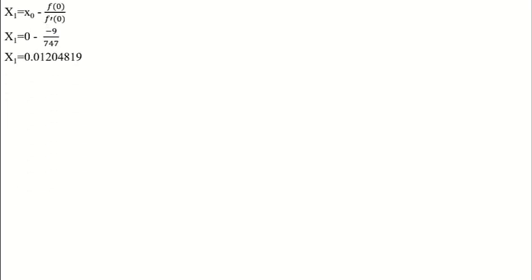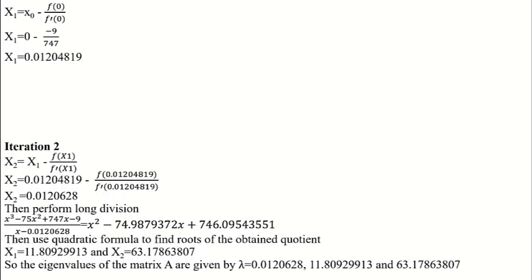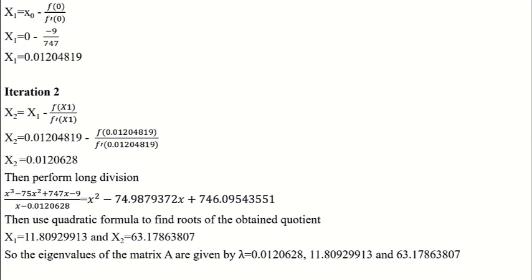After we obtain the approximate value of the first root, we perform long division. Then we use the quadratic equation to get the remaining two roots. Select the largest value from the root estimates. The square root of the largest eigenvalue is the 2-norm.